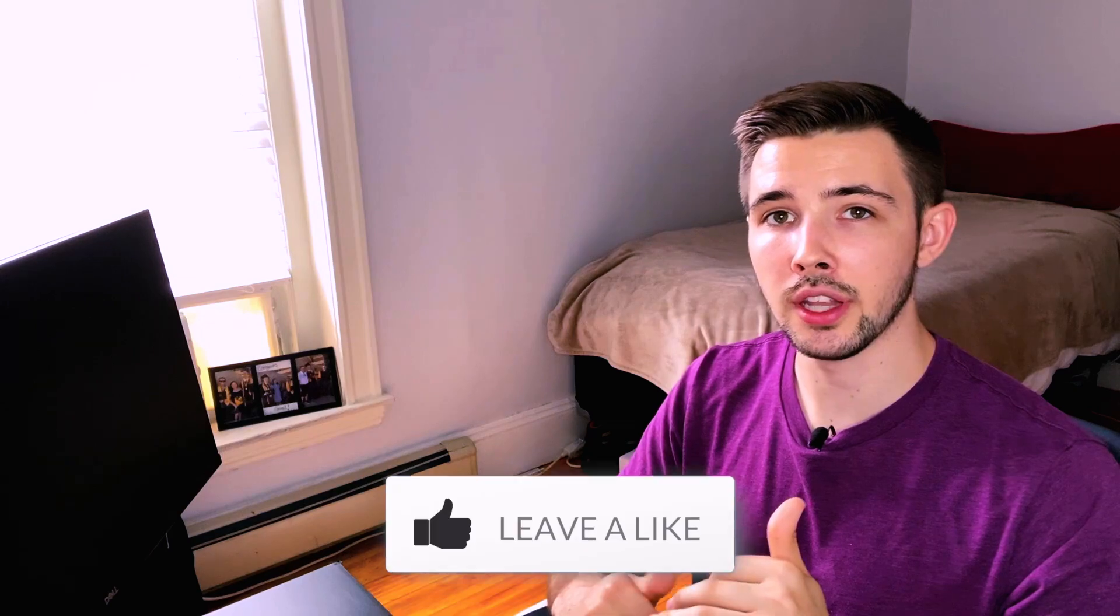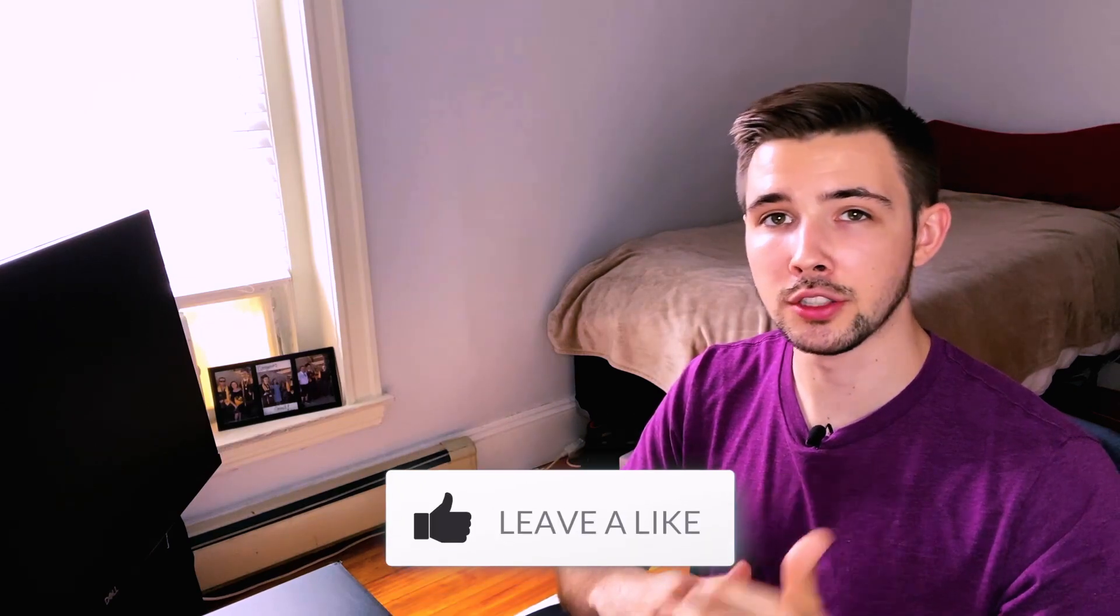So if you are interested in learning more about that, make sure to give this video a like, and I can put part two or part three on different designs and ideas I have on how you can utilize the morph transition. Also, if you are interested in learning more about PowerPoint,